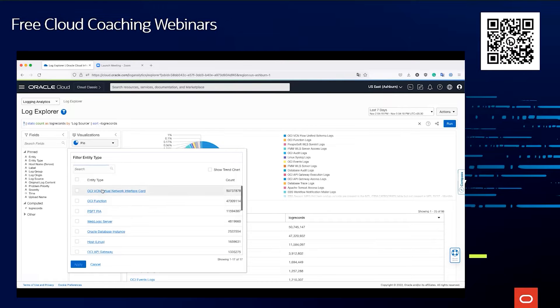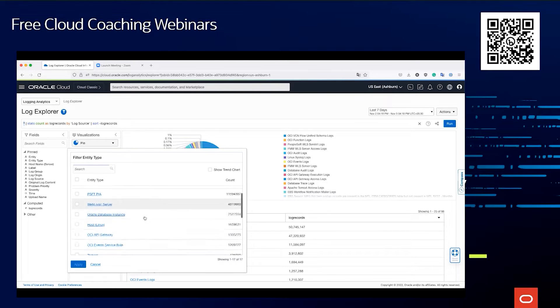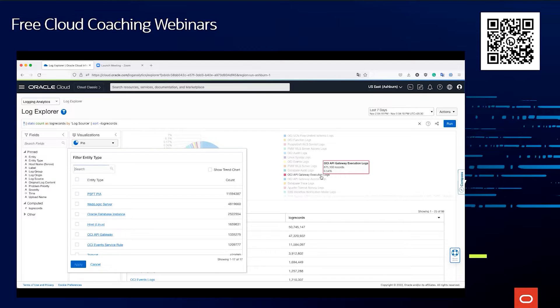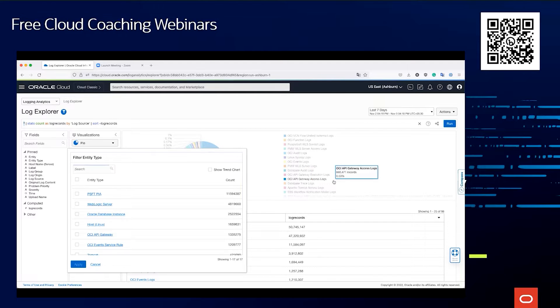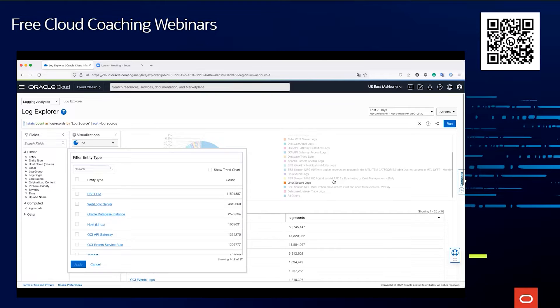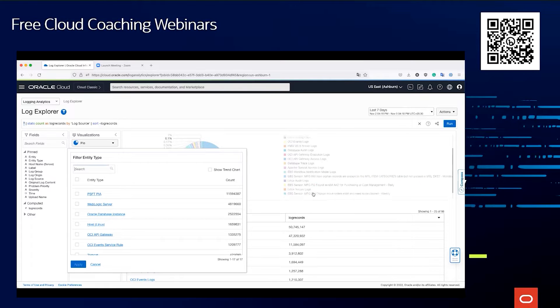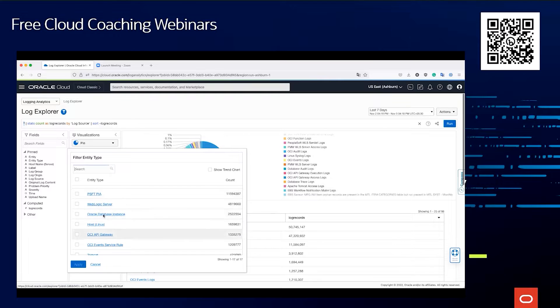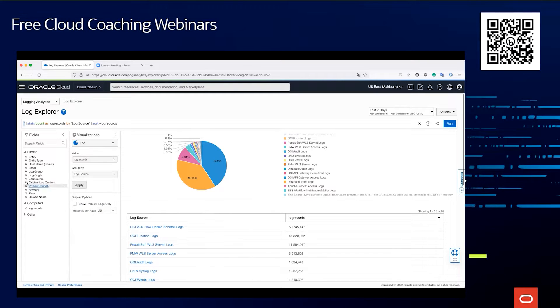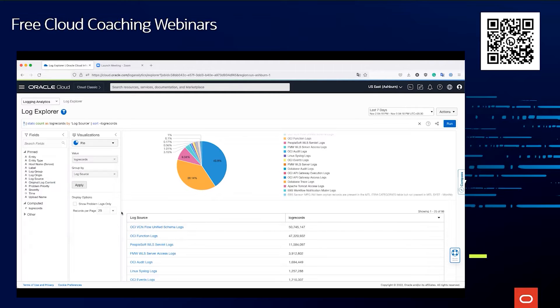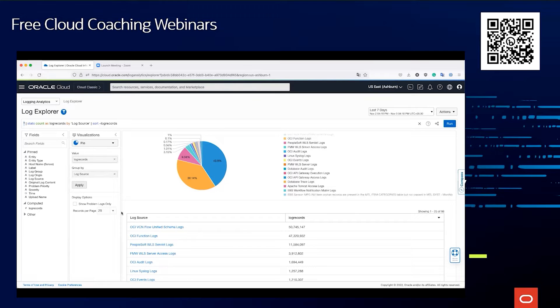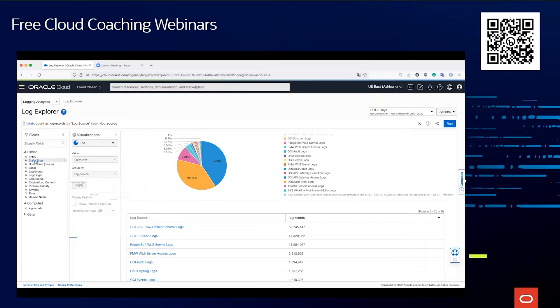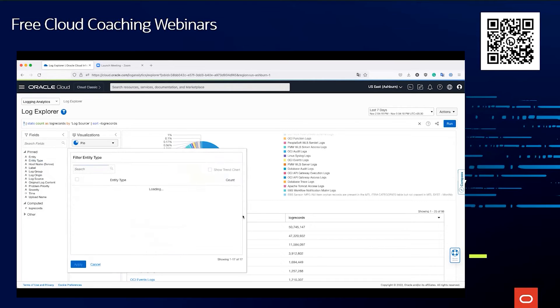Database instance, for example, can have multiple log sources, which we see here. In terms of database, you could have the database trace logs, the audit logs, and so on. So these are the entity types, and each of these entity types may or may not have multiple log sources. As we said earlier, we provide over 250 types of different parsers, so we can read more than 250 types of different log sources out of the box. Beyond that, creation of additional log sources is very simple. Let's select Oracle database instance.